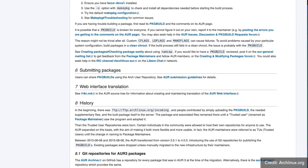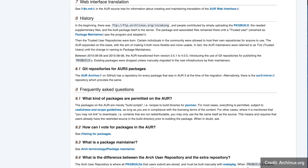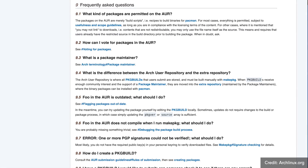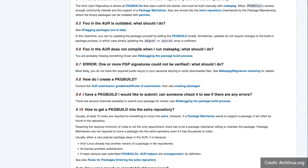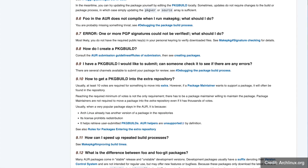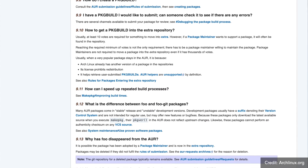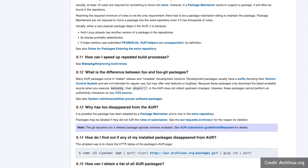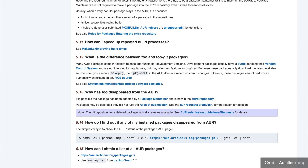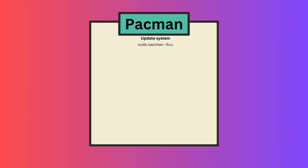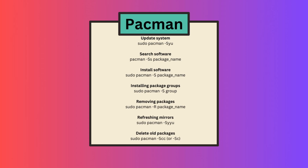This does not mean that there is only corrupted software on offer. It may simply be because it is not an official repo but a community repo, so different rules apply. Incidentally, there is a whole range of useful terminal commands for Pacman. Here is a list that should help you in everyday life — from updating the system, searching packages, installing packages, installing package groups, removing packages, refreshing the mirrors, to a command for housecleaning.